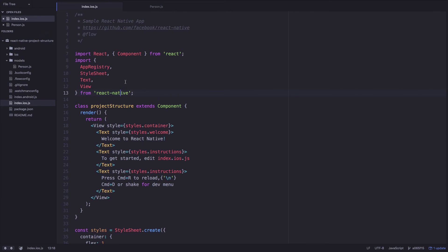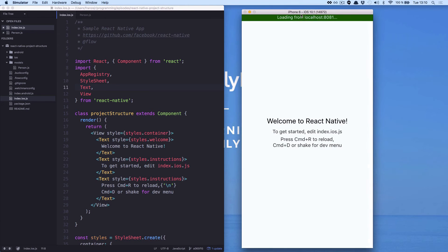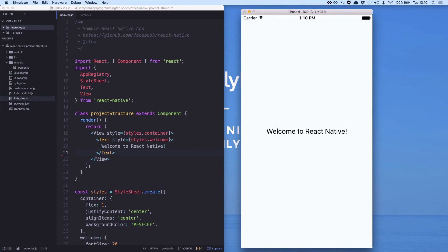Let's go to our index.ios. It looks like that. Let's change a little bit the render method. Remove some text from here, so it looks like that, without the text we have just removed.